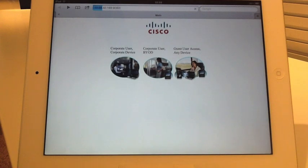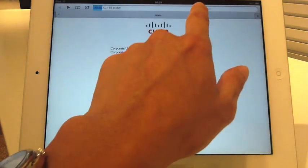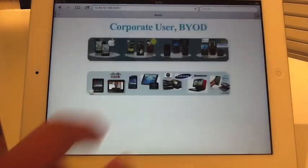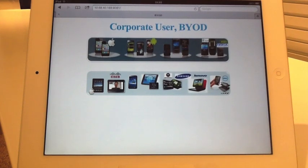Now since I'm a co-op user and using the BYOD, the only page I was allowed to access is a co-op user BYOD page, which is as I expected.